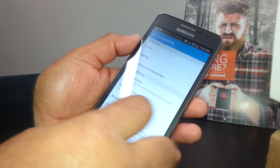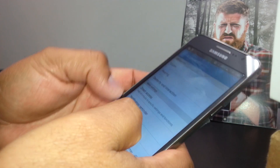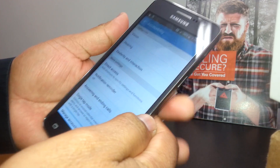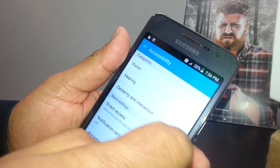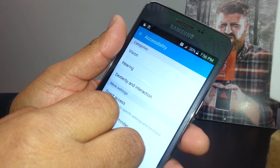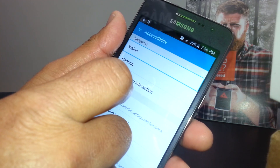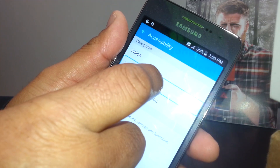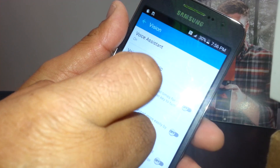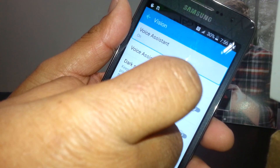If you need to navigate any other options in this folder, just place two fingers and slide it up and down. Now, the problem here — when the phone has the assistive voice assistant — it's going to be in the Vision section. So select Vision and double tap. Voice assistant is on.